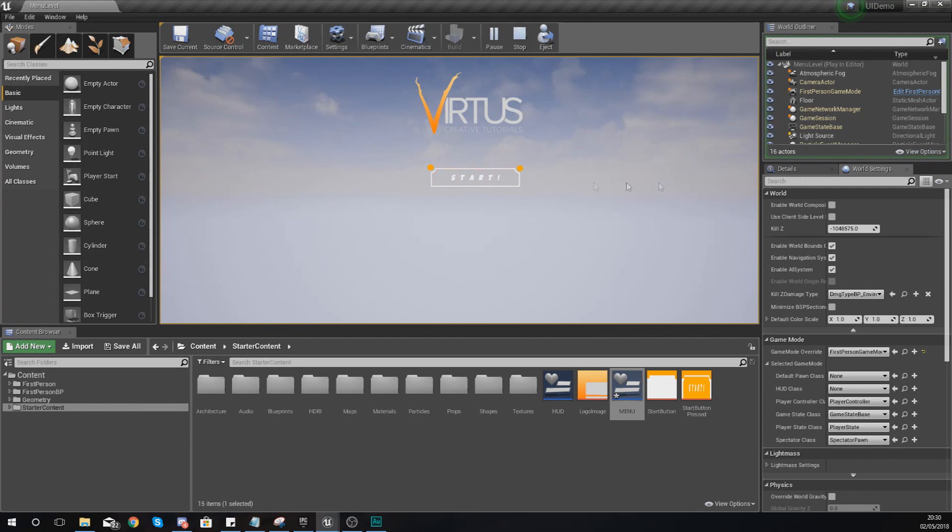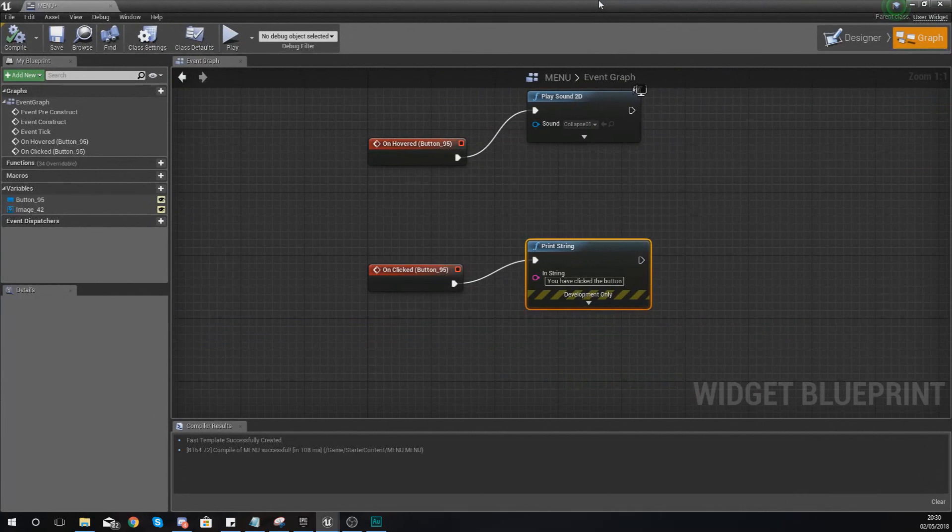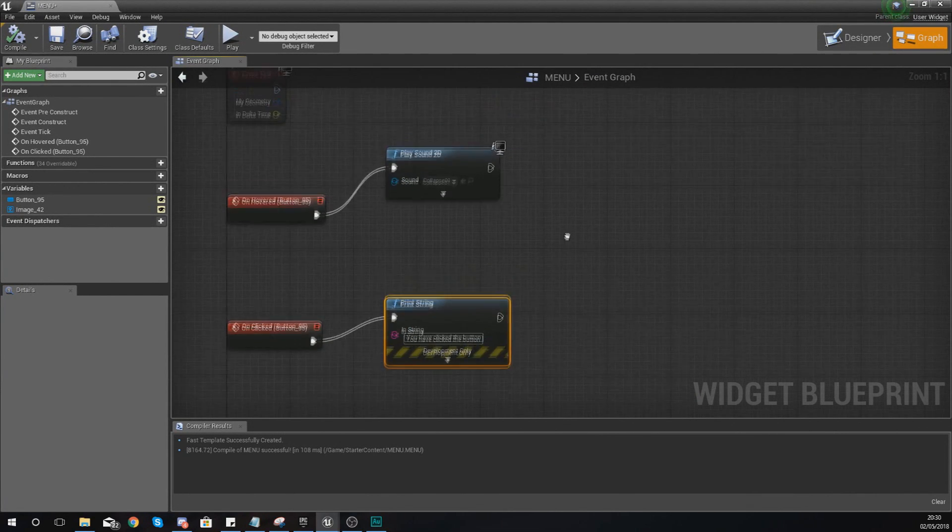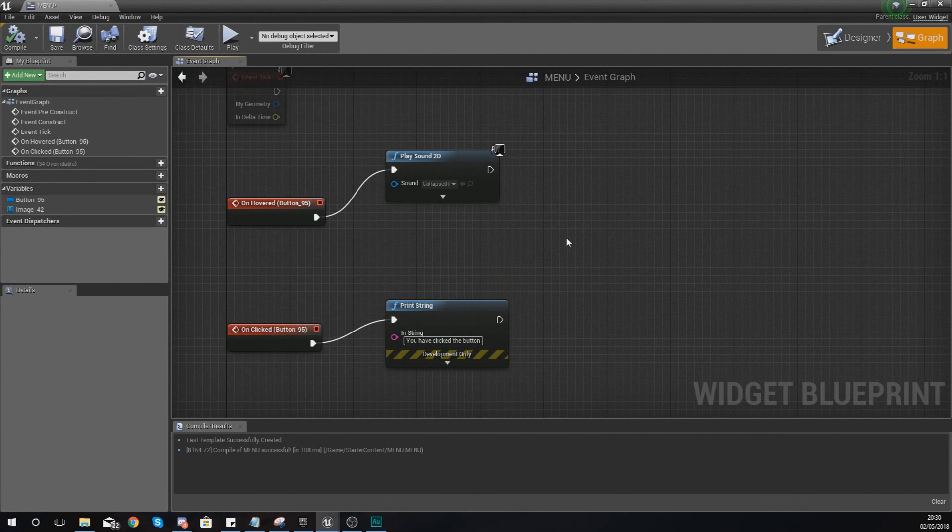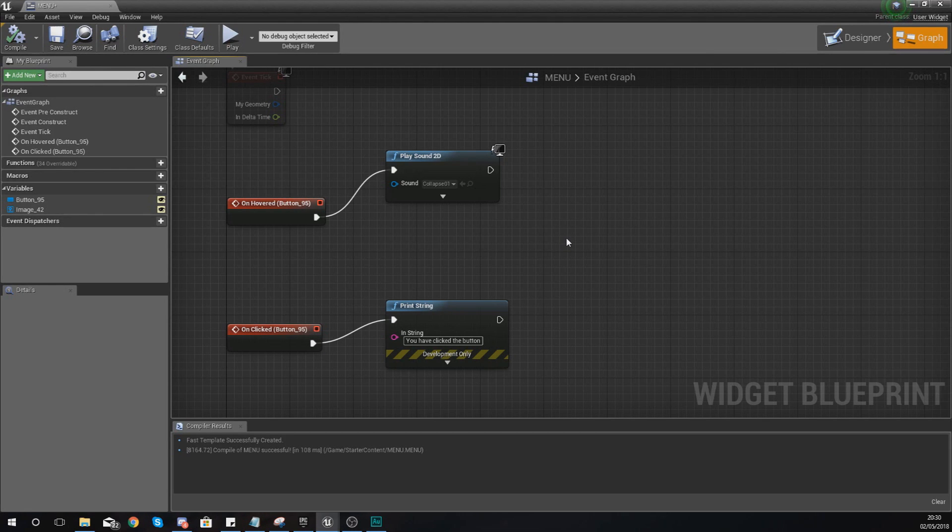Now if you guys want a better understanding of some of the different blueprint nodes that you can use to add the extra functionality within your user interface, like I said I do advise that you go ahead and check out my blueprint series. The link for that is in the description.